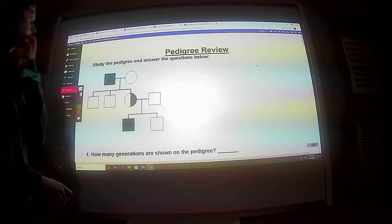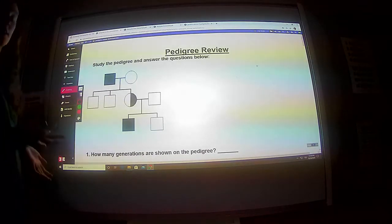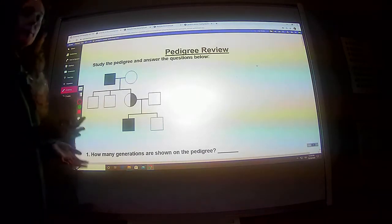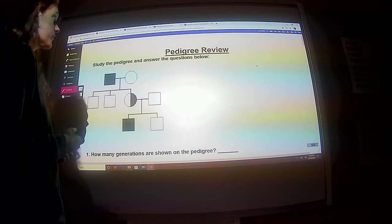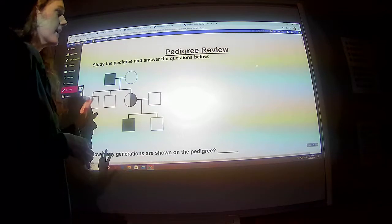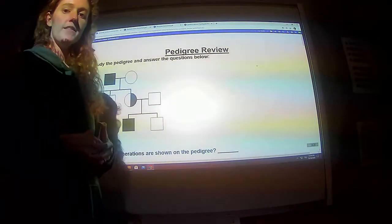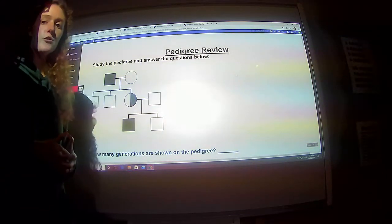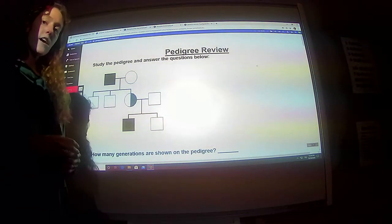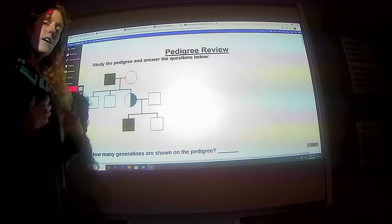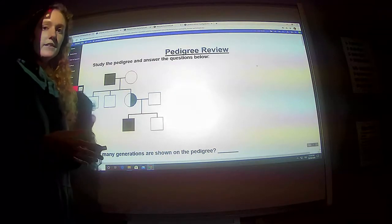We're continuing on with pedigrees today. Yesterday I did a couple practice problems for you. Today I'm going to do some more practice problems, and then you guys are going to do the second assignment that's in there, and you'll turn that in.